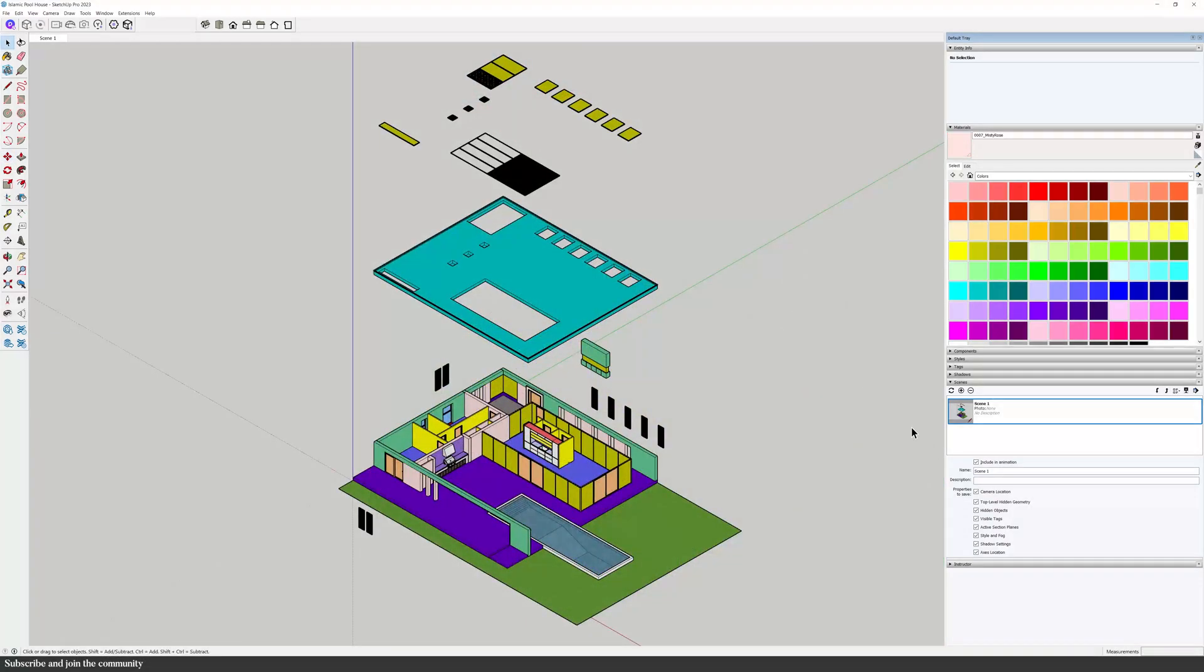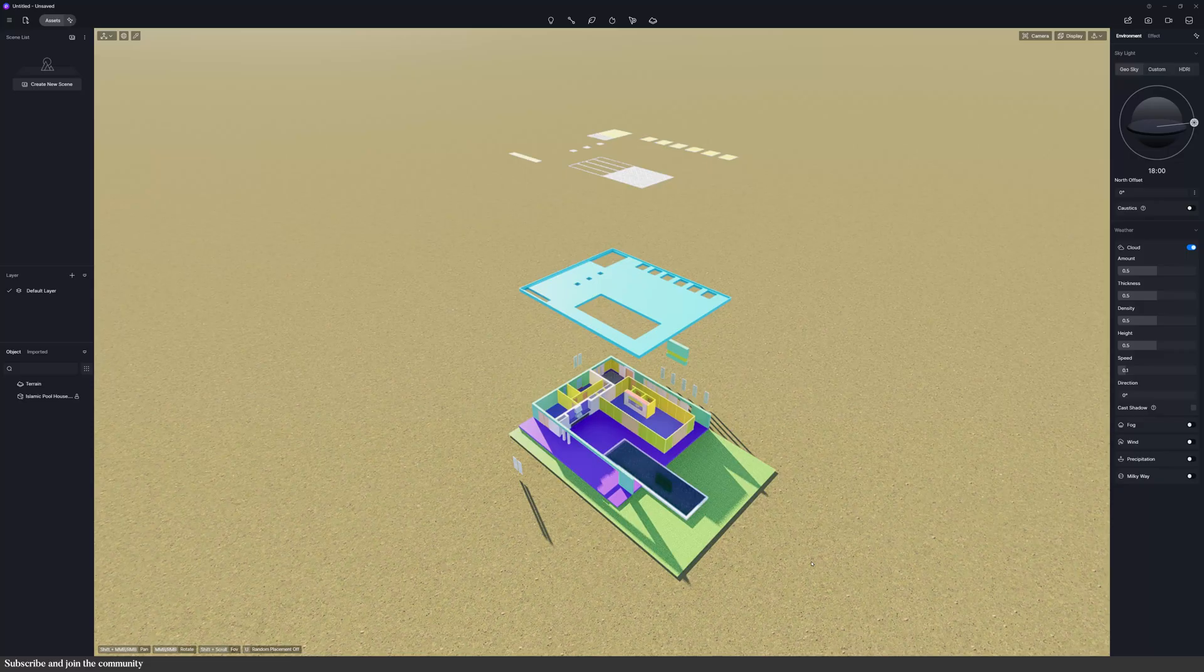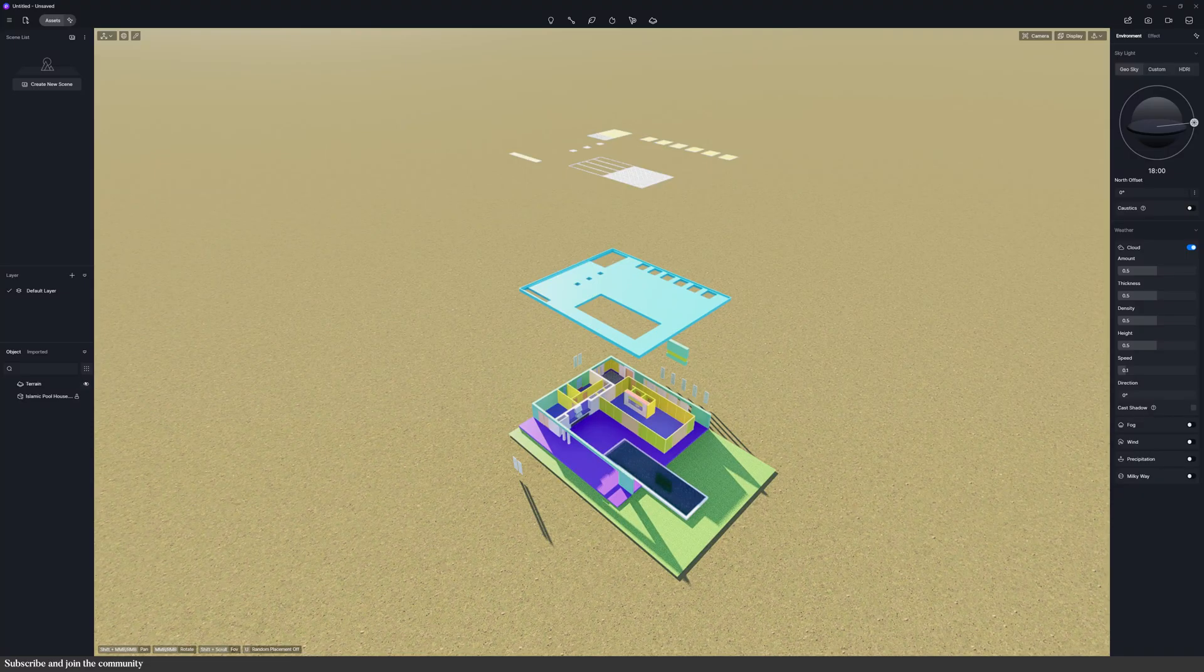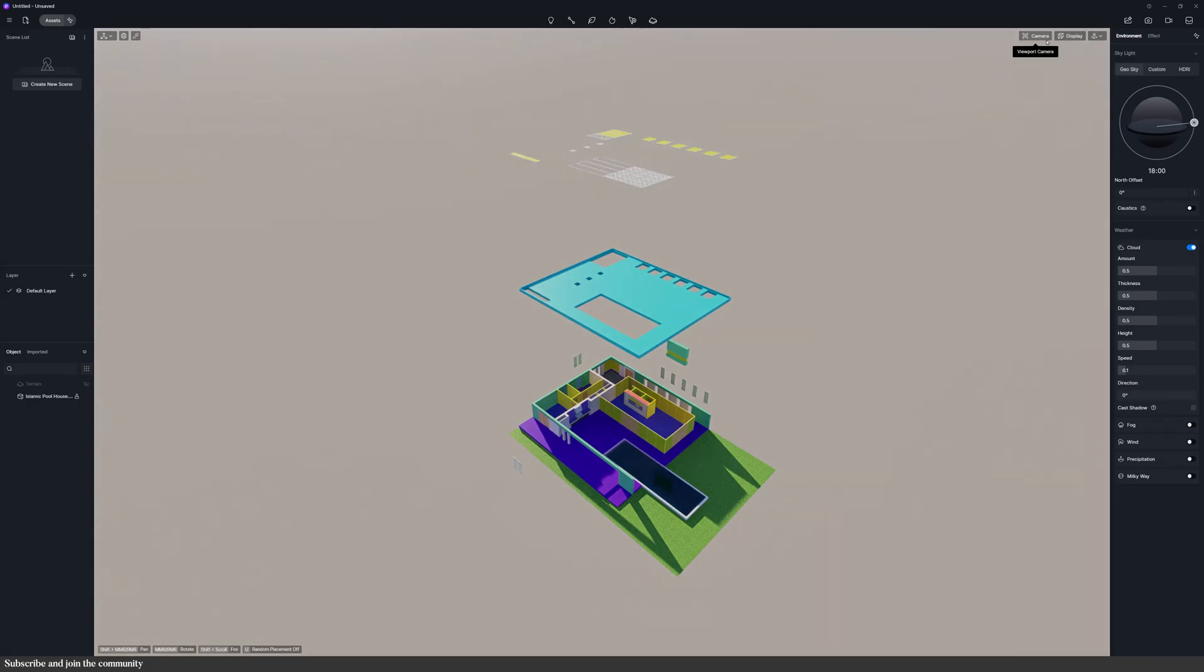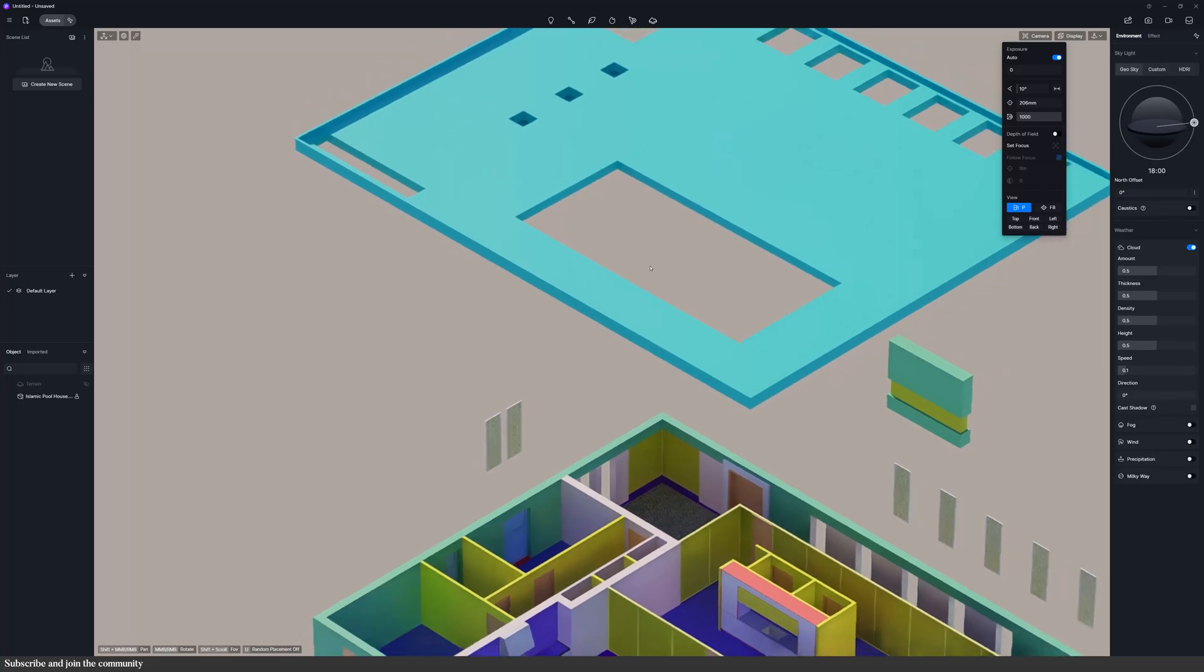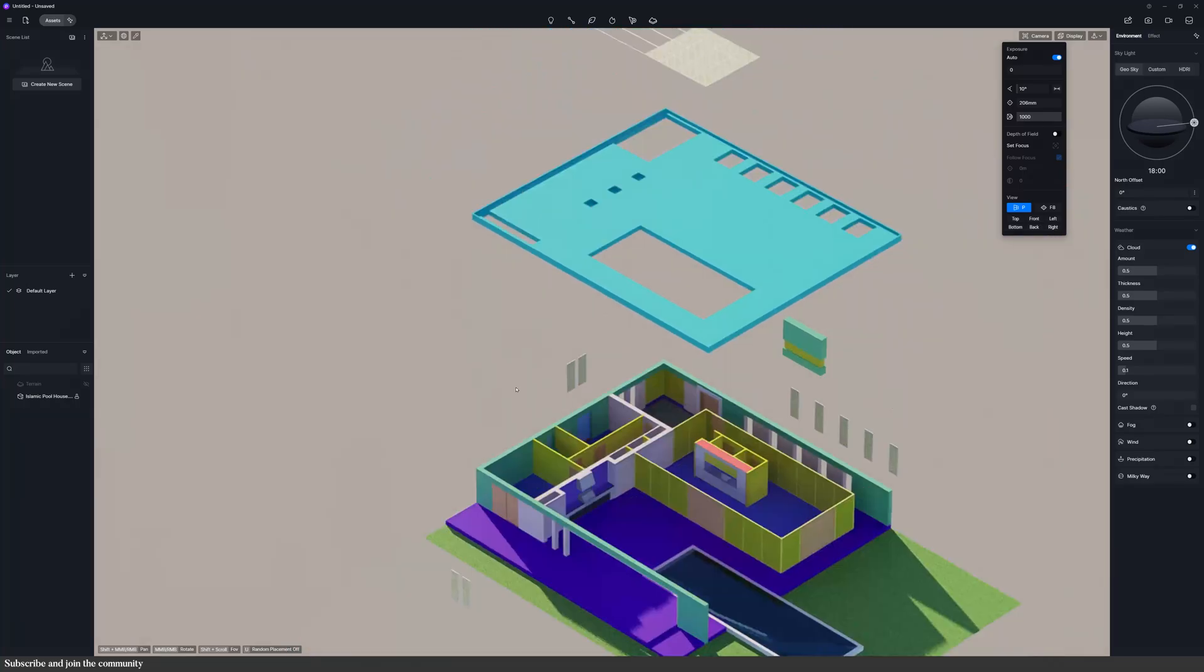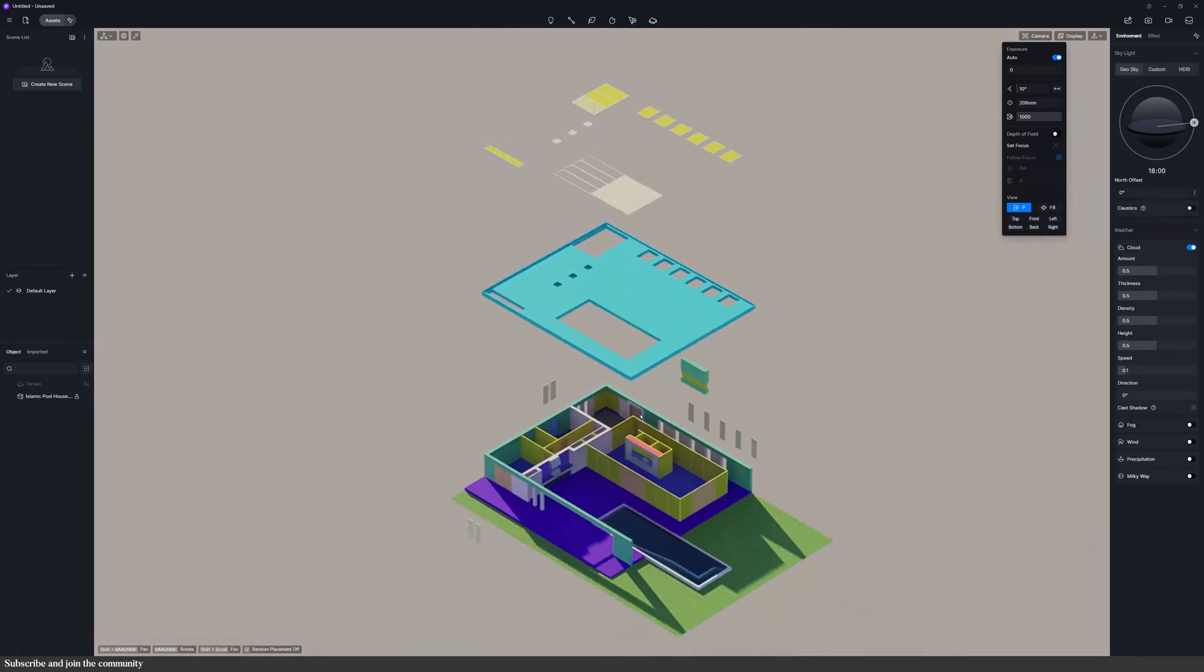Then, I opened D5 Render using LiveSync. Now, D5 doesn't have a true axo view, but you can get a similar look by setting the field of view to around 10 degrees and switching to two-point perspective. It gives you that clean, almost isometric look.